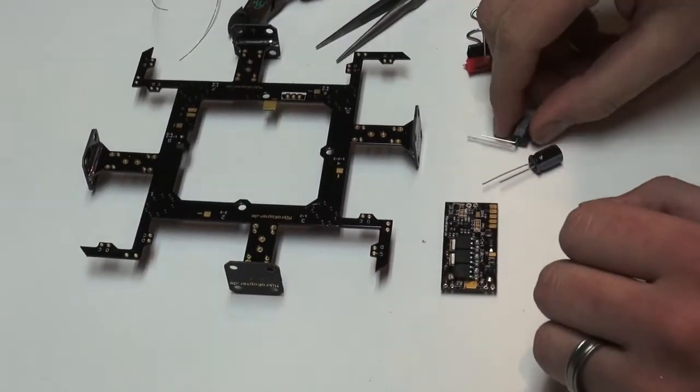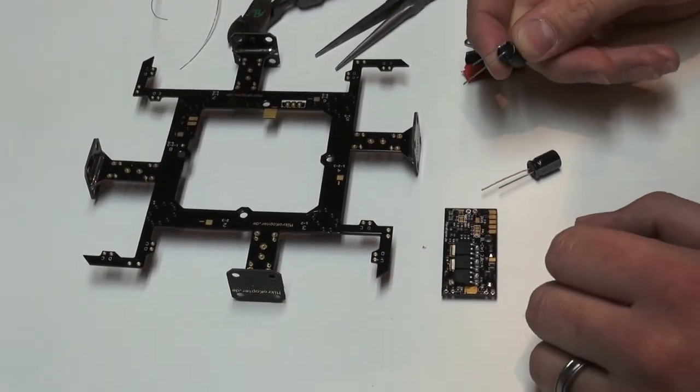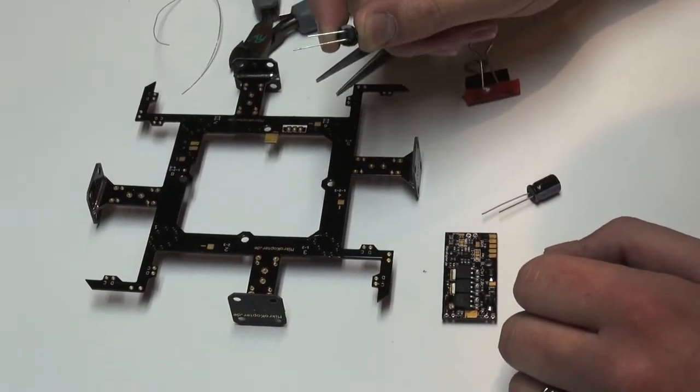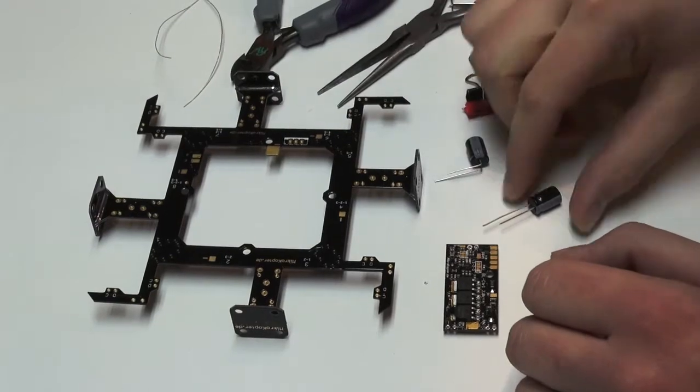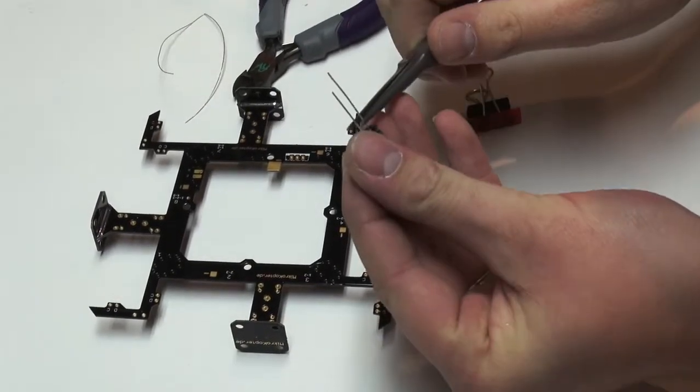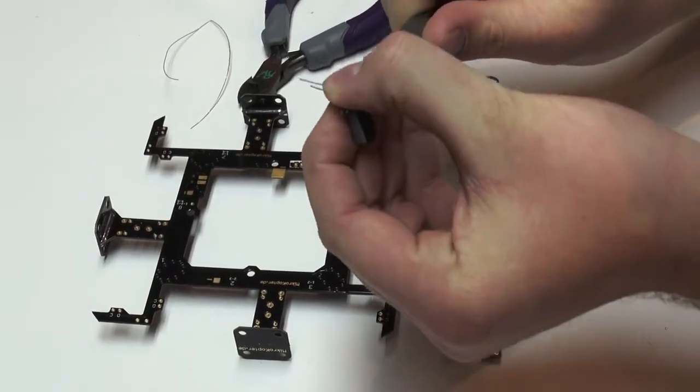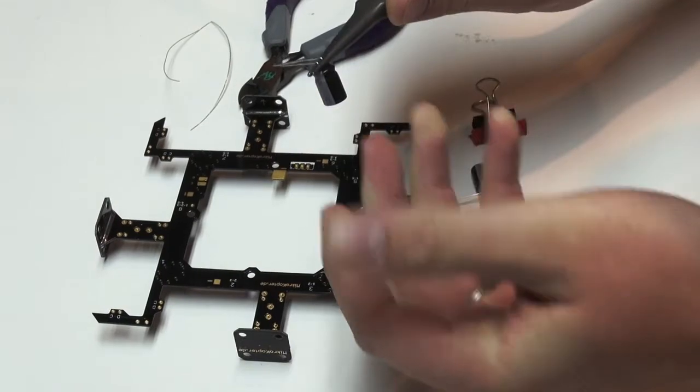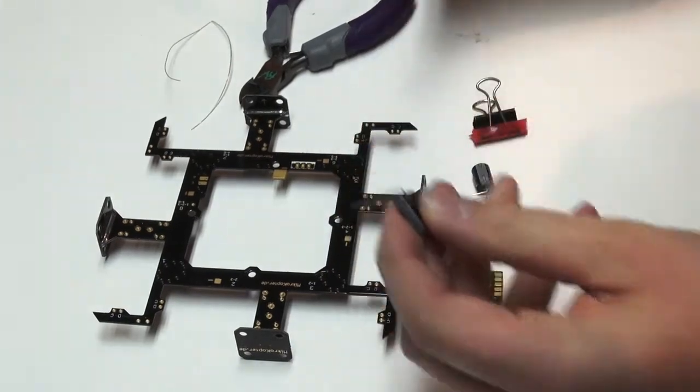So the first step is we're going to bend our caps. As you can see I've already bent this one and the best way to do it is if you just put your needle nose pliers and you can kind of just use your thumb and bend it over.